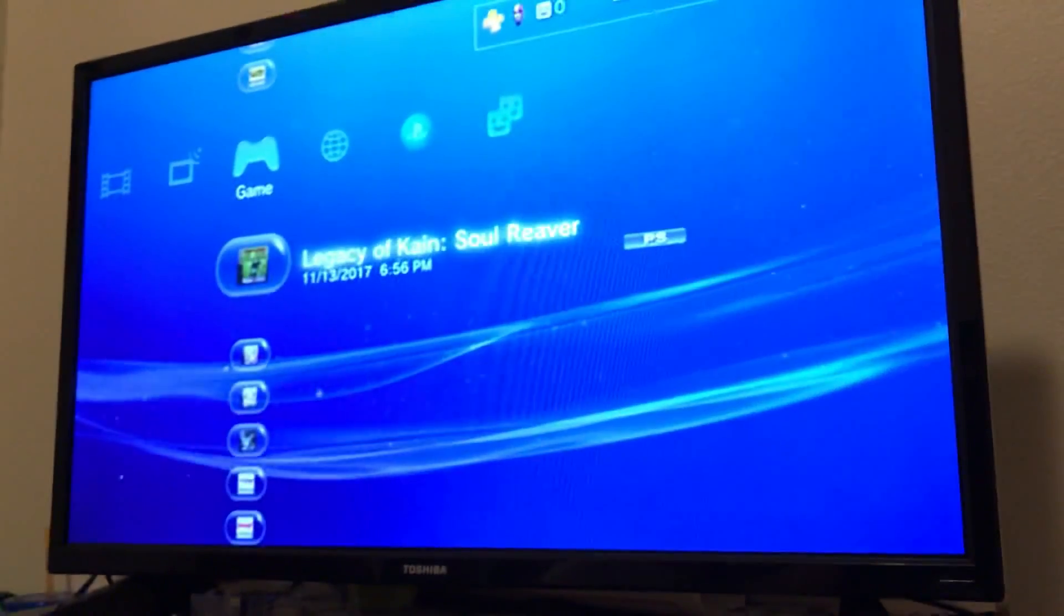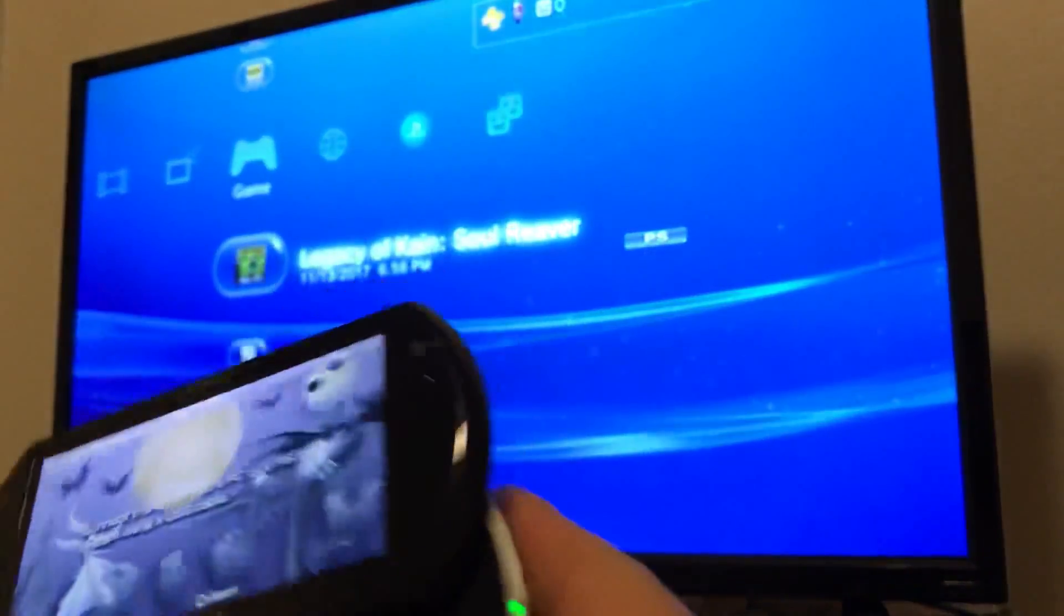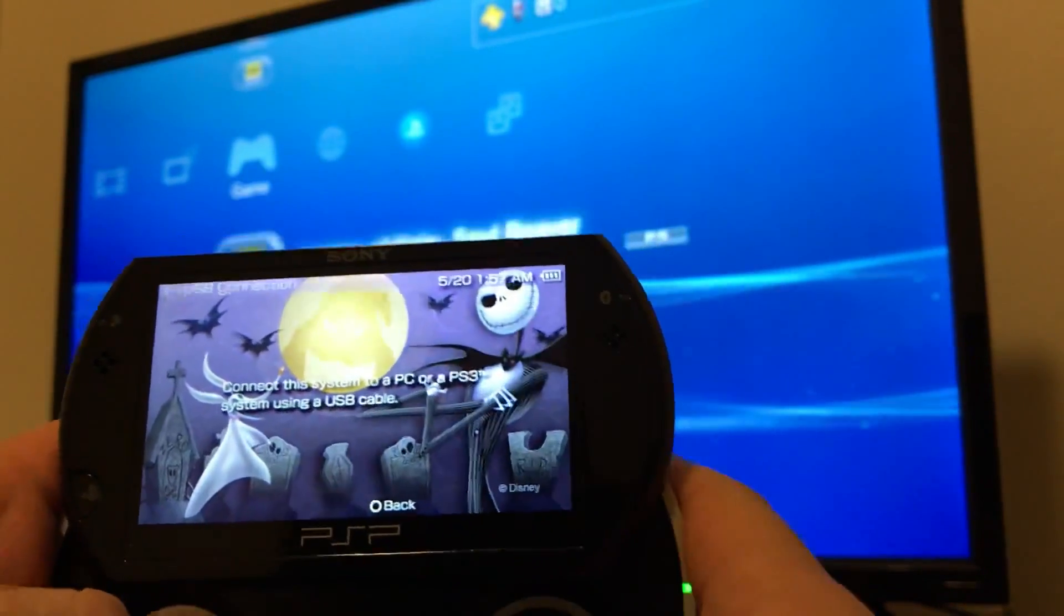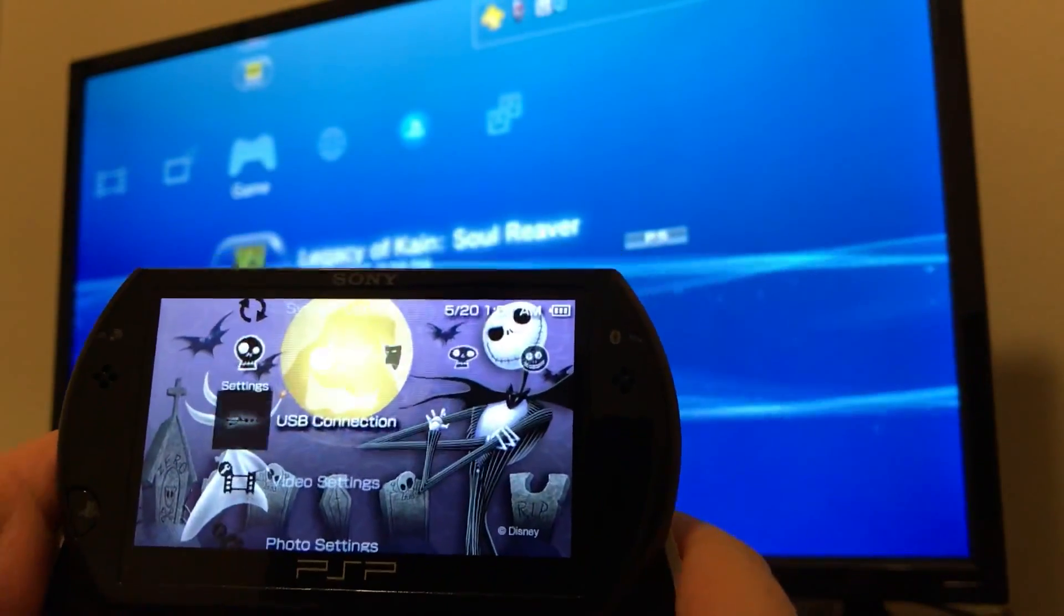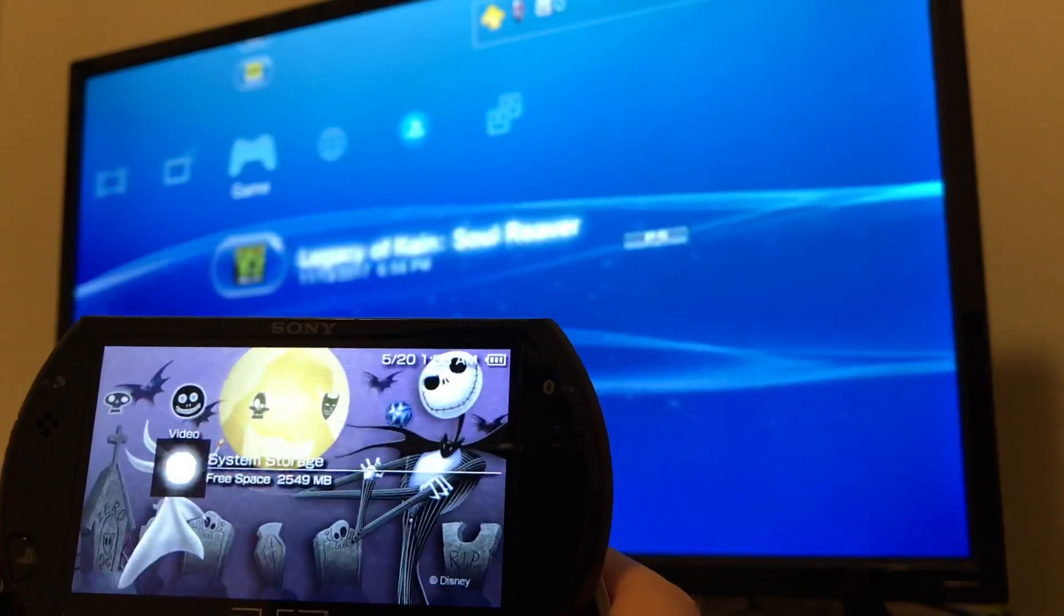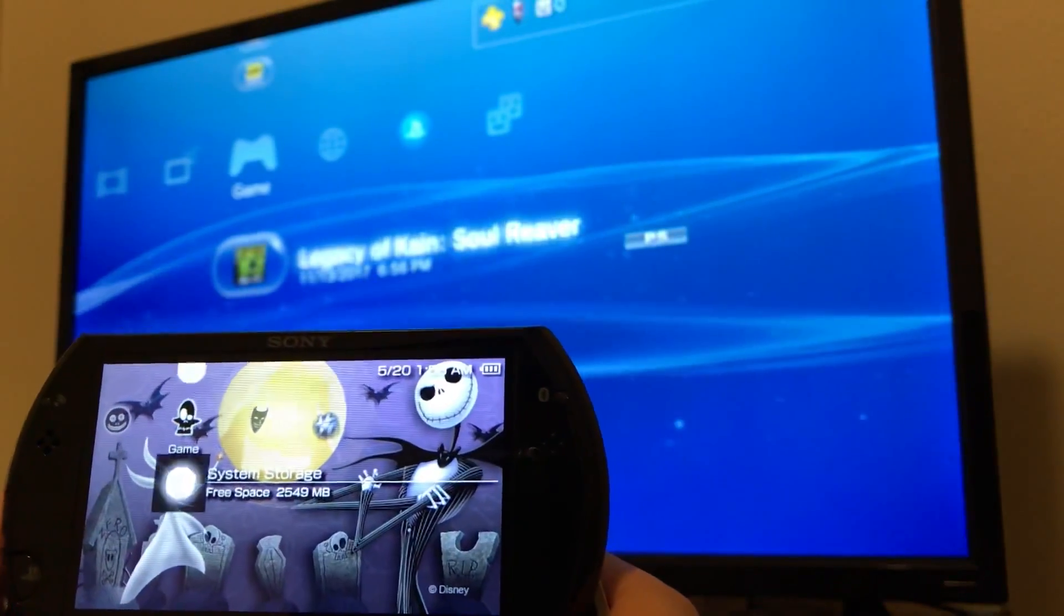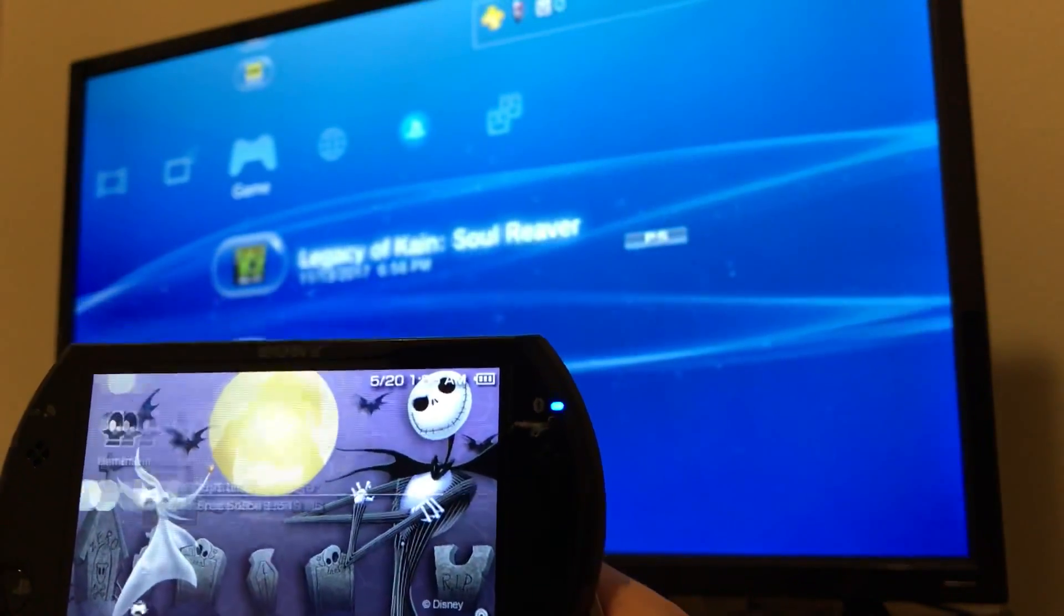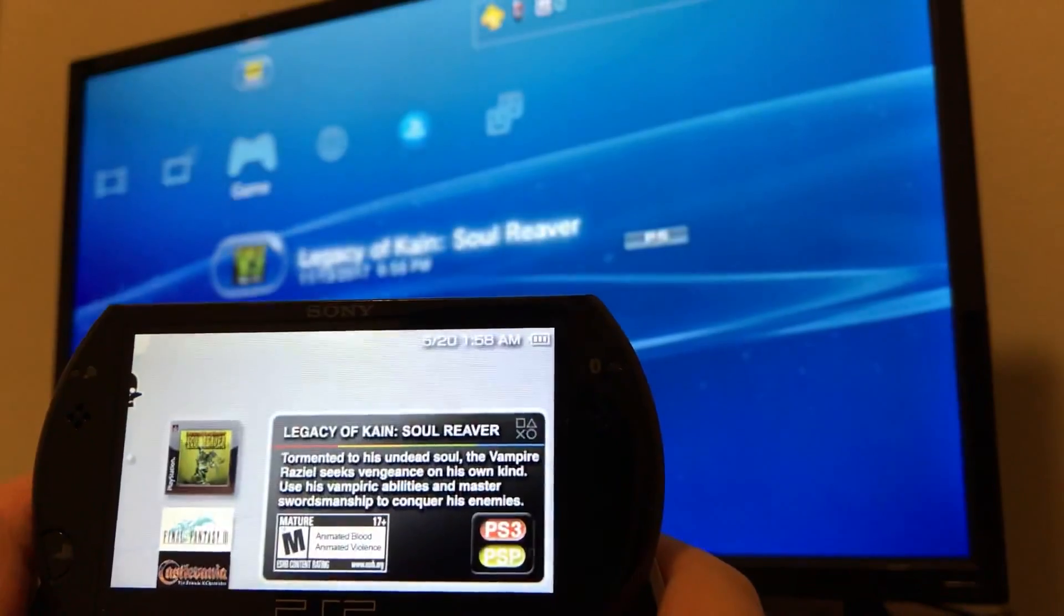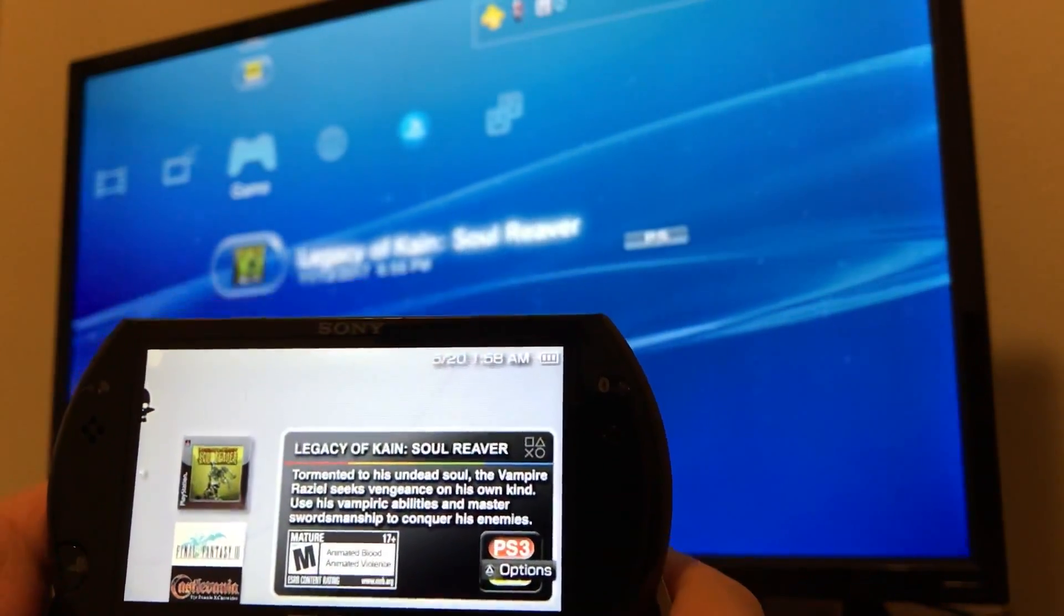Then you'll grab the PSP Go. As you can see here, I disconnected it from the PS3. Now you're going to go over to your games. You're going to click on here.